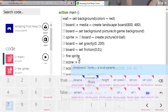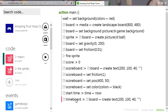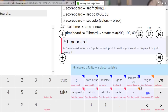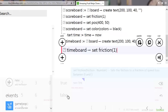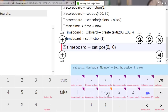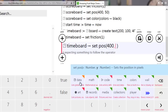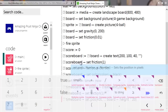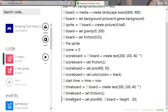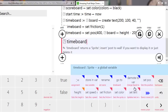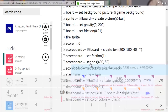Set friction to 1 on time board so it doesn't move. Set its position: 400 along so it's in the middle, and board height minus 20 for the Y so it sits near the bottom of the screen. Set its color to black, which works well against this background.